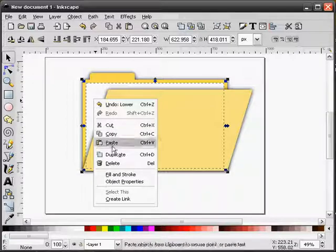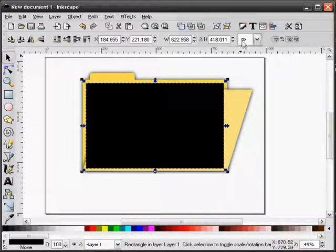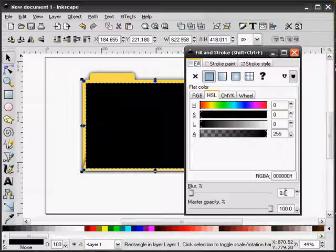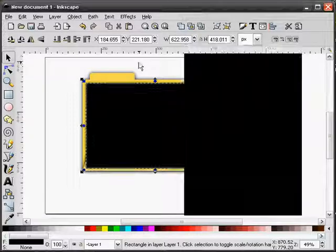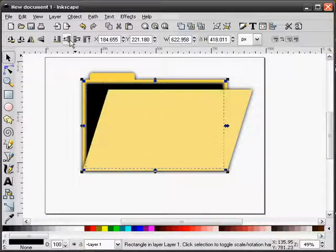I'll duplicate the paper. Make it black. Give this a blur effect. And I'll lower it behind the paper.